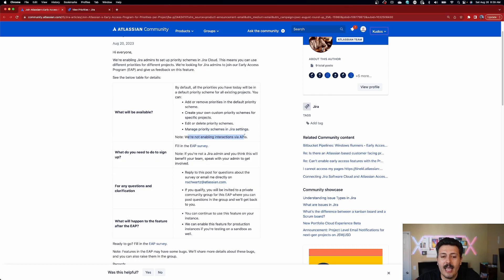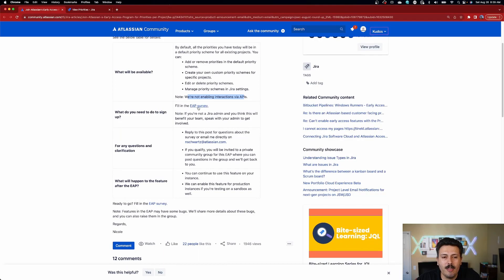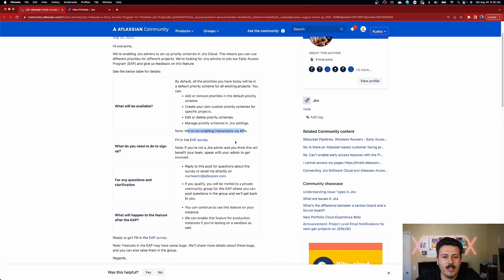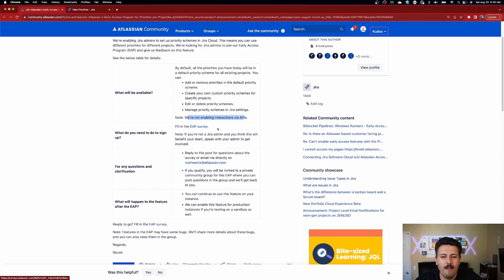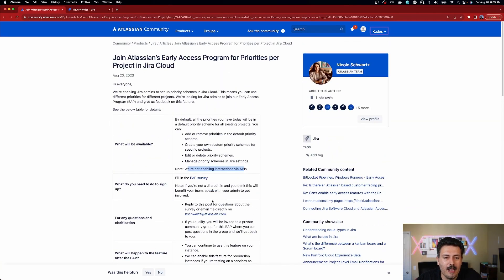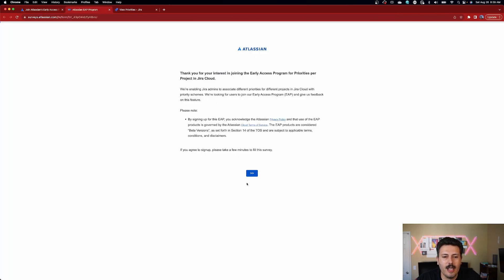All you need to do is fill out the survey — there's a link there. You can also reply or get a hold of Nicole, and her email is listed there. So if you have any questions or want to find out more, you can definitely do that. This article doesn't explain a whole lot — I would really like to know when this is on their roadmap and when it's actually going to come out. But click on this link and it's going to take you to how you can sign up.